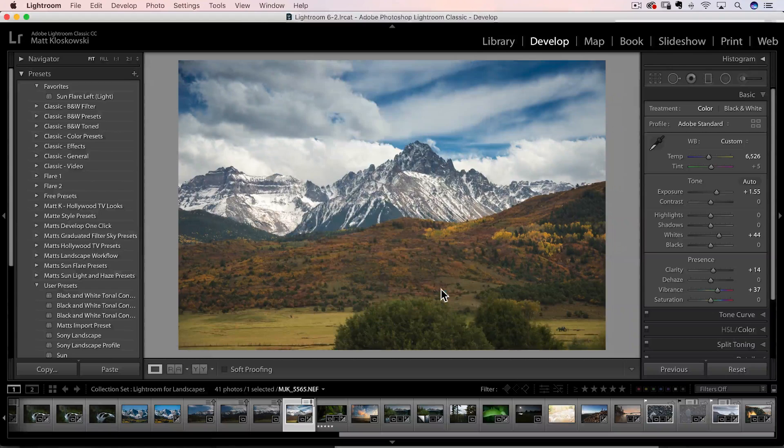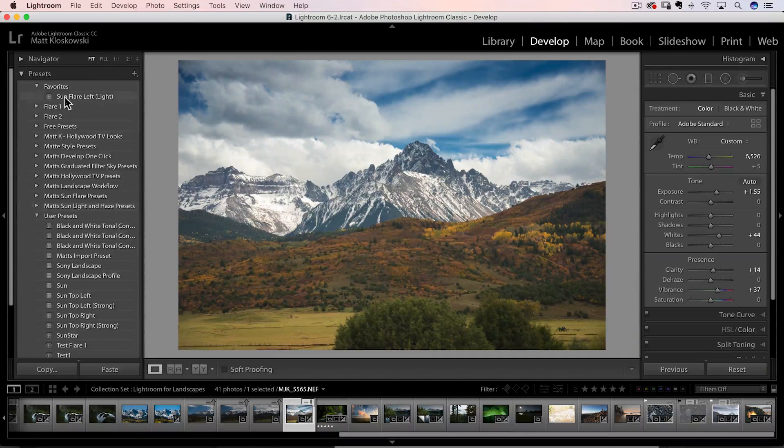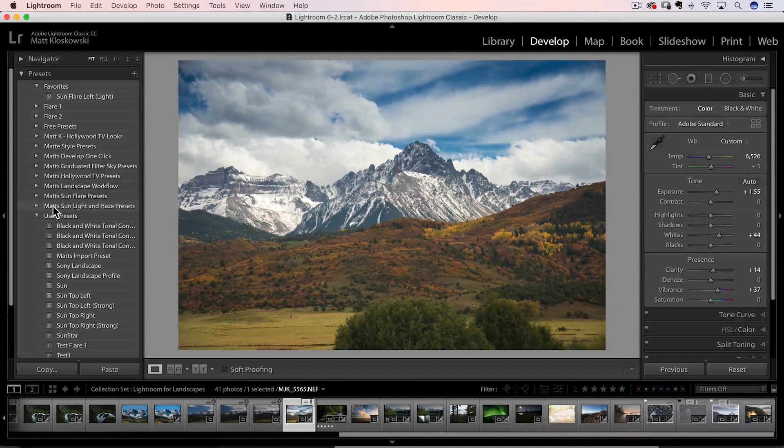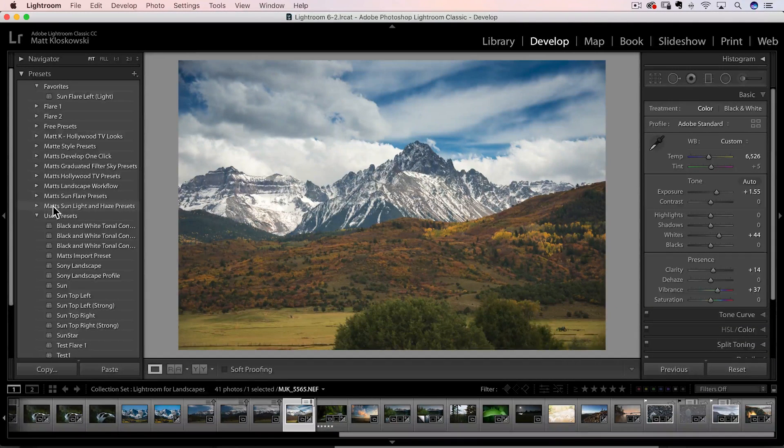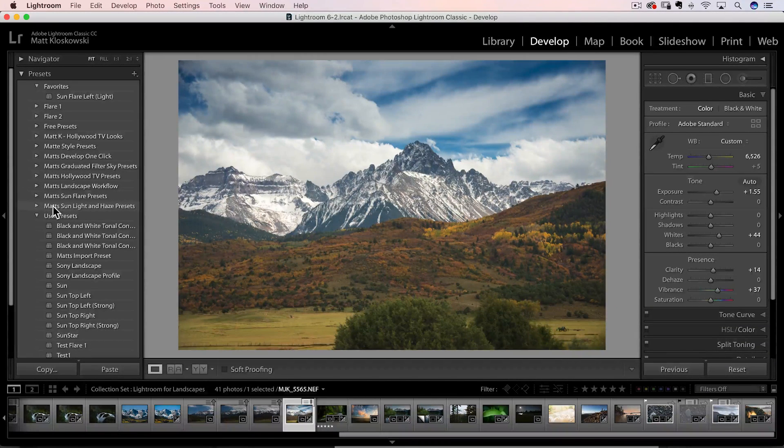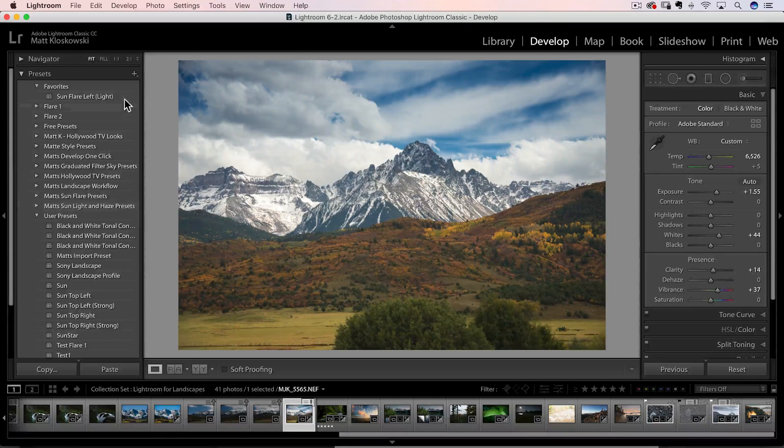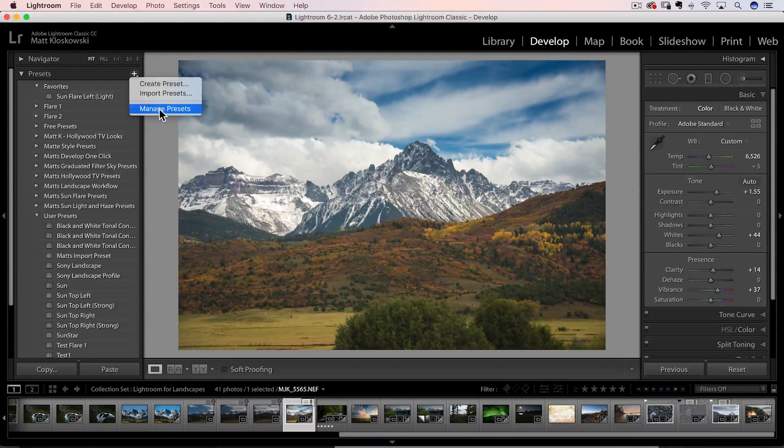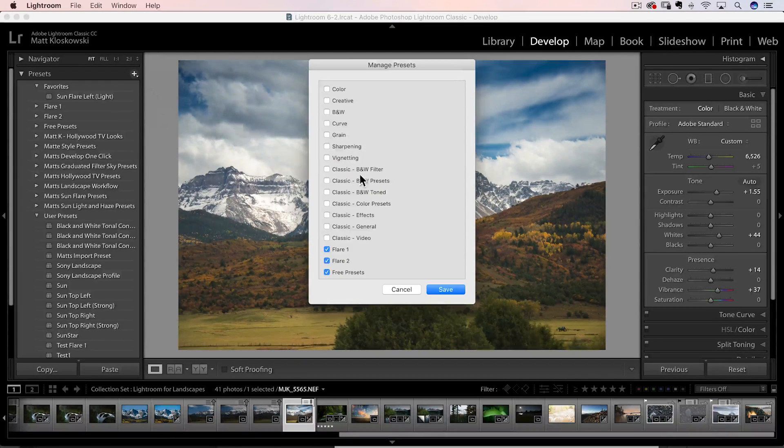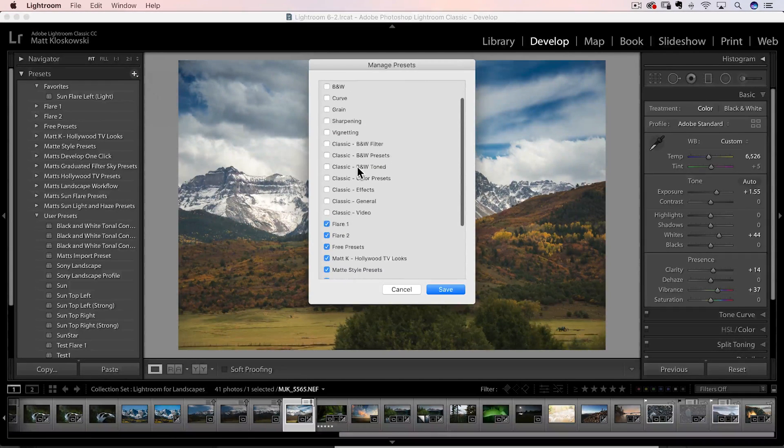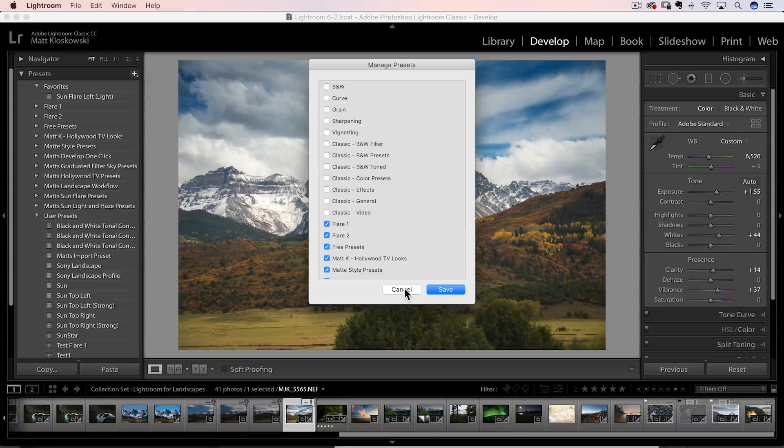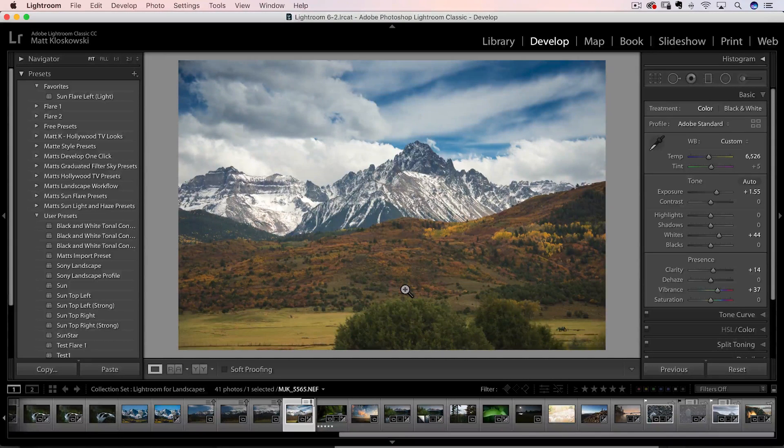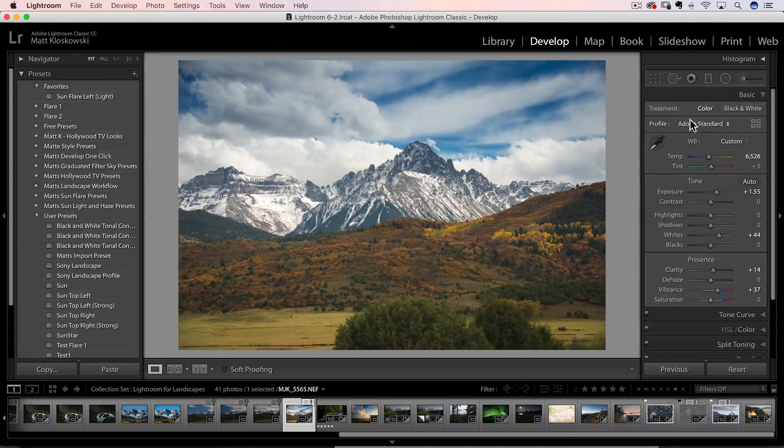So when you click save and you come back over here, your presets panel is now cleaned up. You're not going to see as many of those folders in there. But they don't go away. You can always come back over here, manage presets, and you can of course turn them back on. All right, let's get over to the next one.